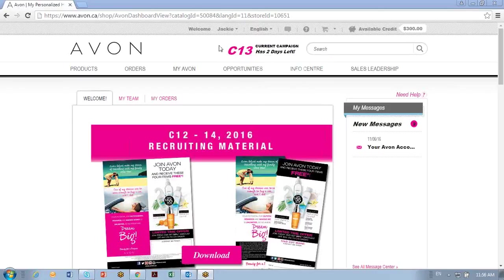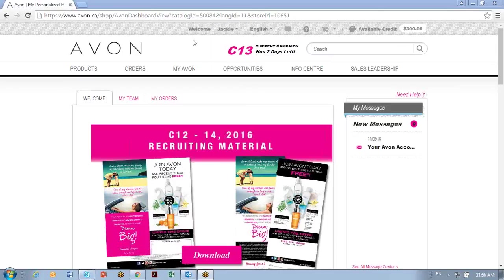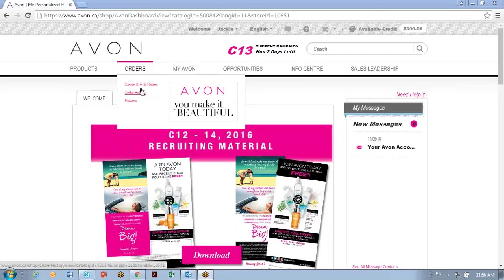So log into your avon.ca website, make sure you're on the home page, and you'll see that under your name if you've clicked elsewhere. Your page might look a little bit different from mine, I'm a district manager. You're going to go into order, order history.